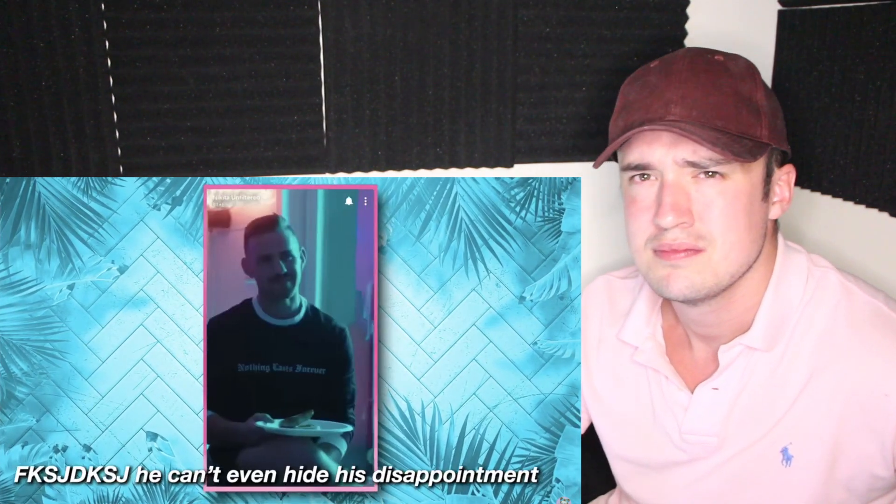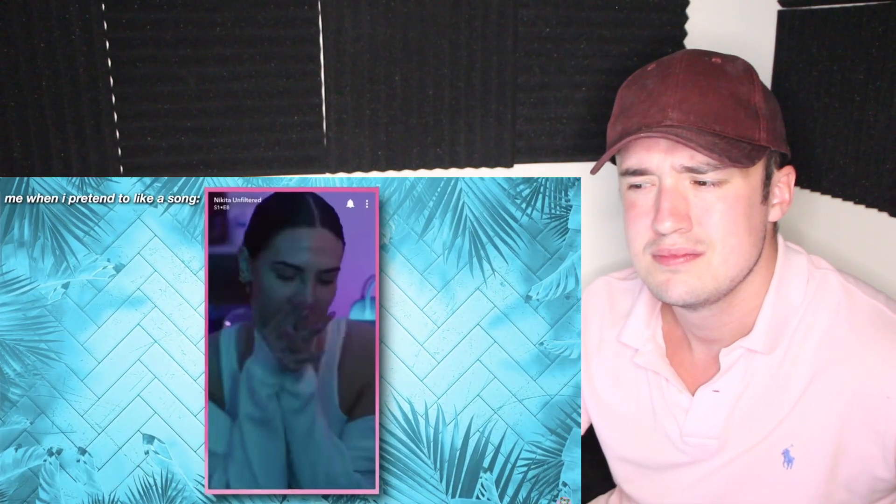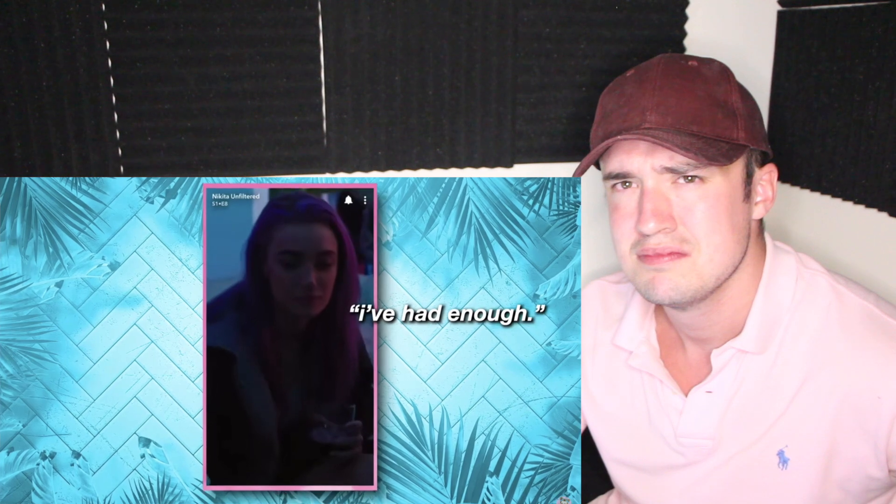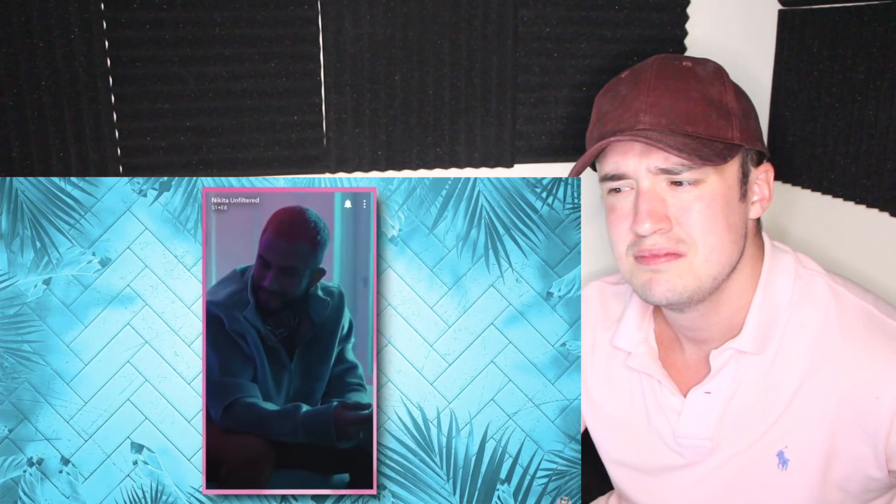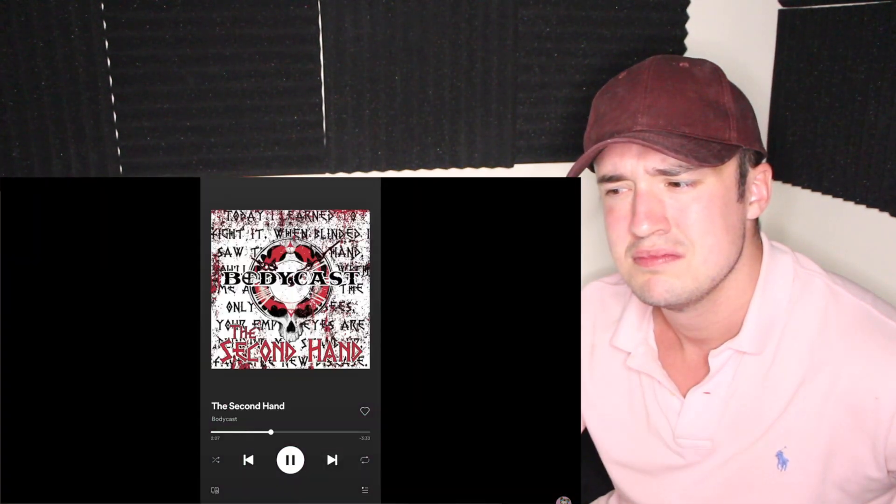Without further ado. Yikes, the second hand.